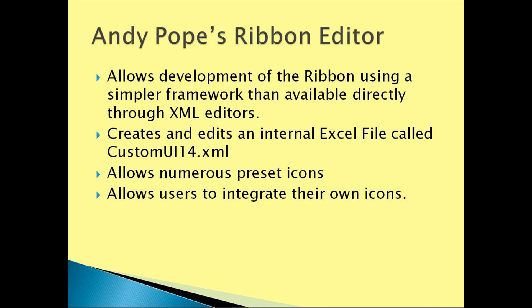Andy Pope's ribbon editor is able to be used to enhance a variety of Microsoft programs. We will be focusing on Excel. The ribbon editor allows for development of the ribbon using a simpler, more user-friendly framework than other XML editors.